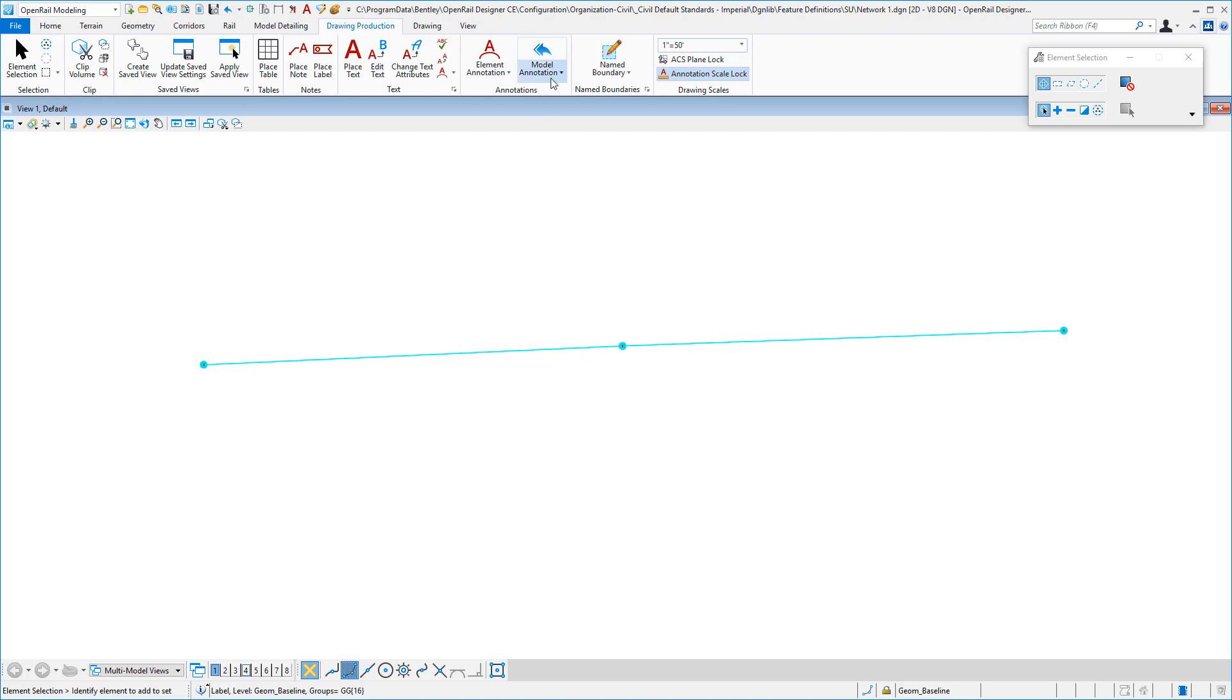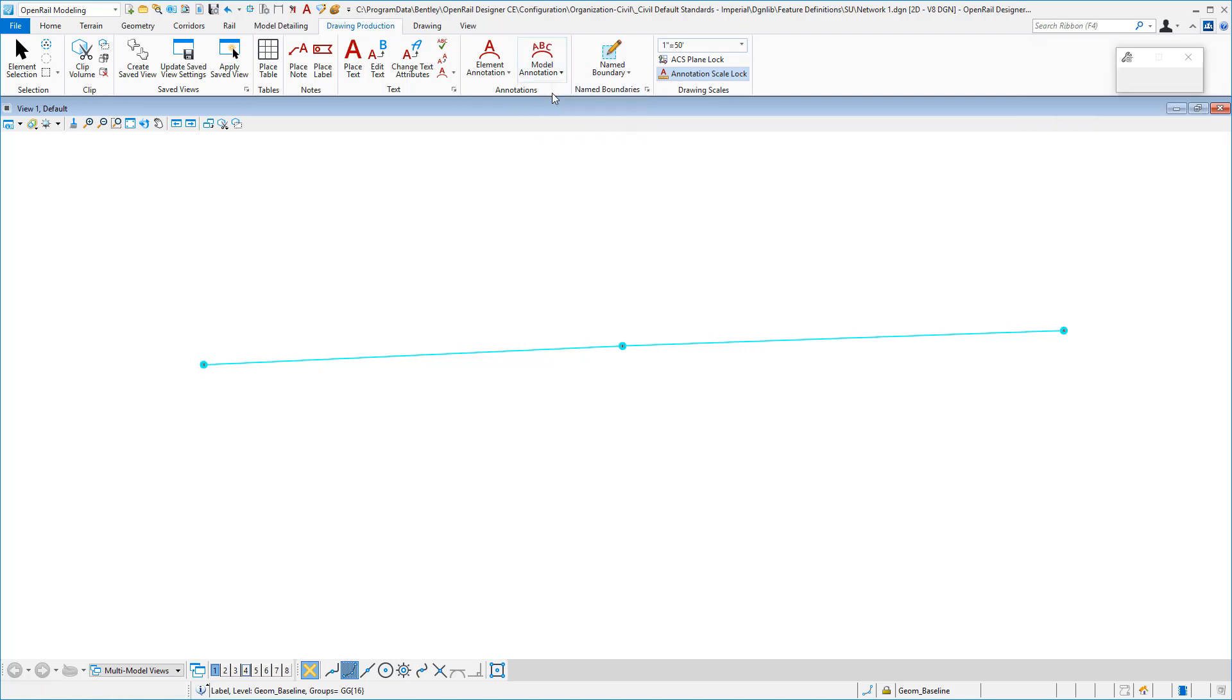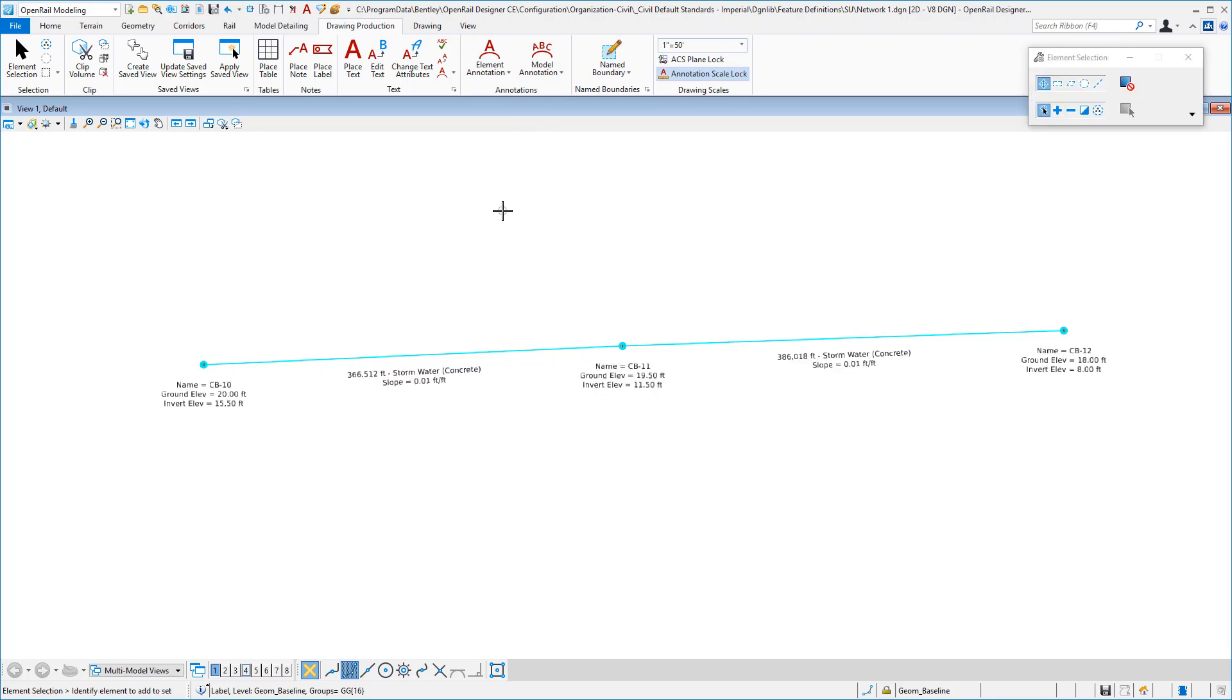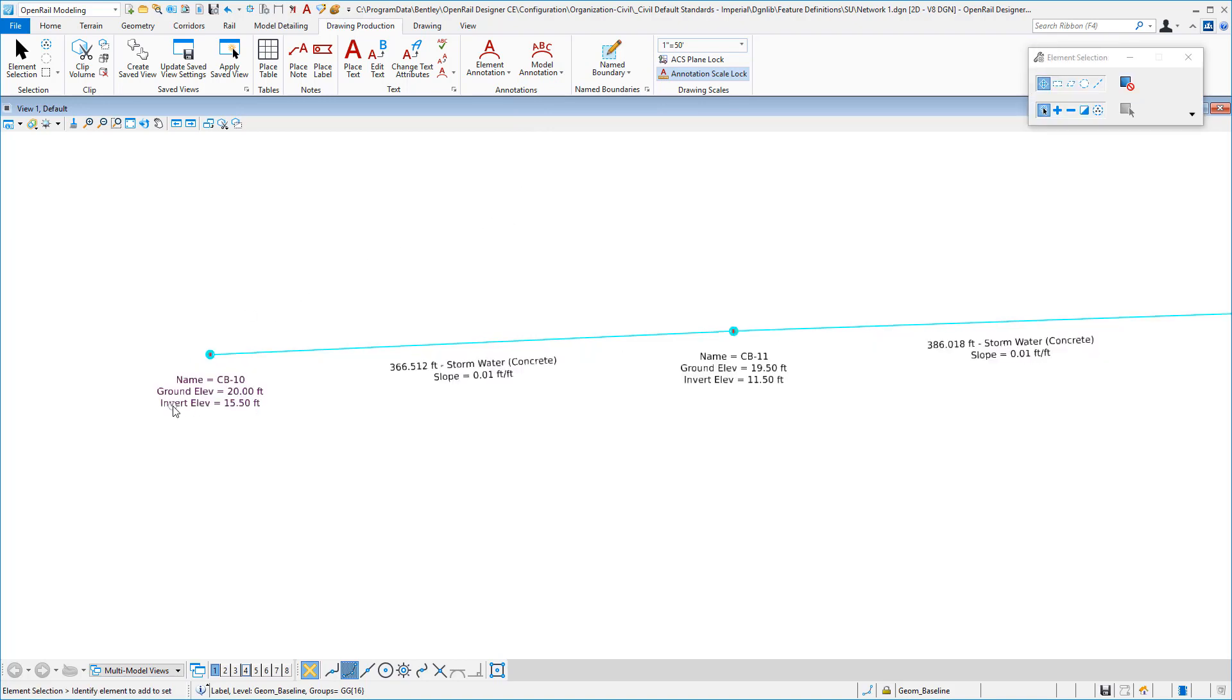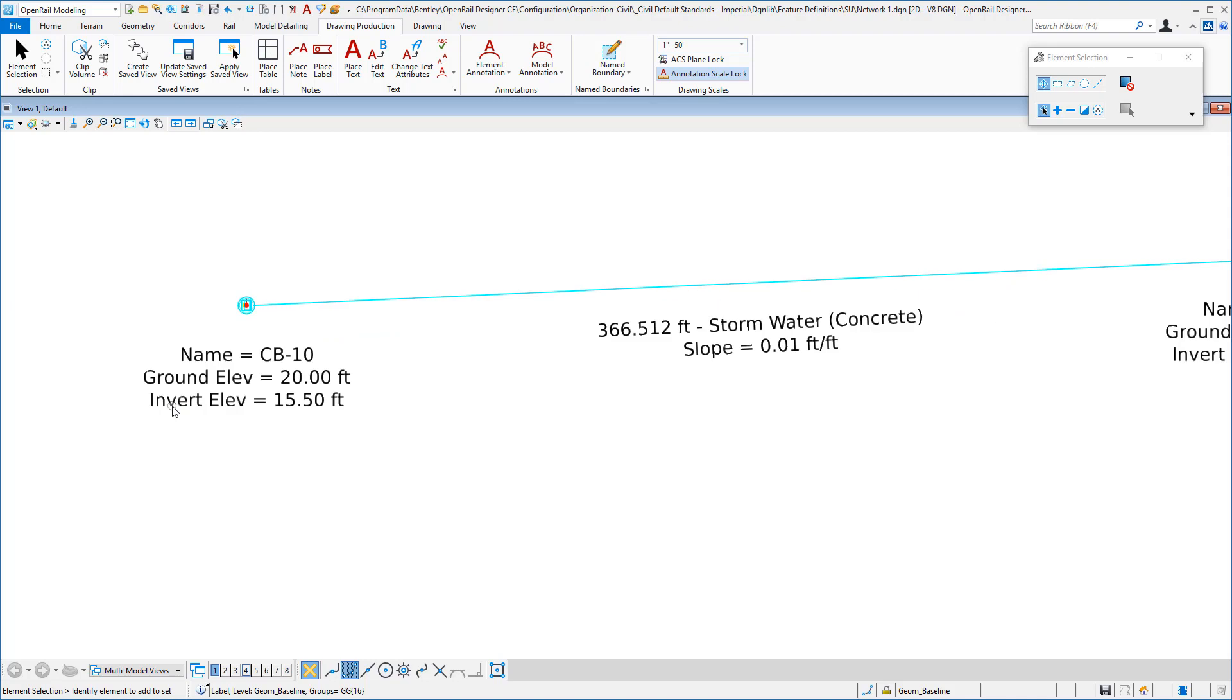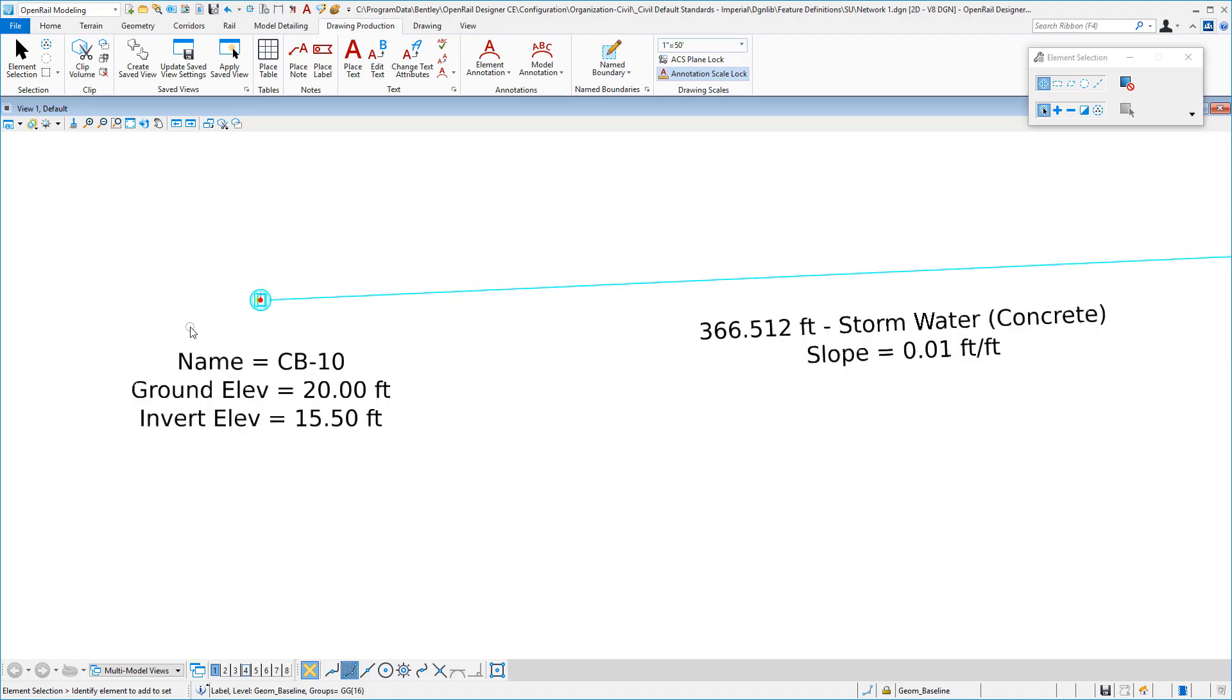For automated plan view annotation, we simply go up to Annotate Model and Accept to not do all drawing models and Accept again, and it will show our node and our link annotations.